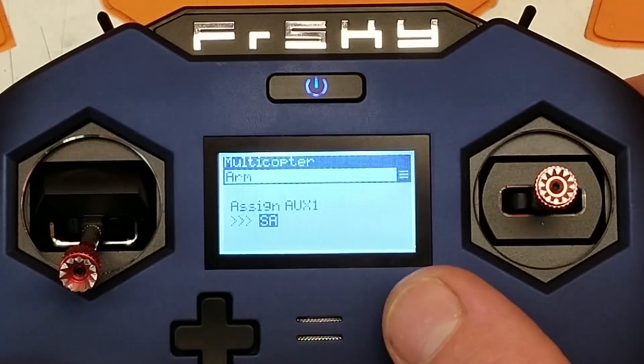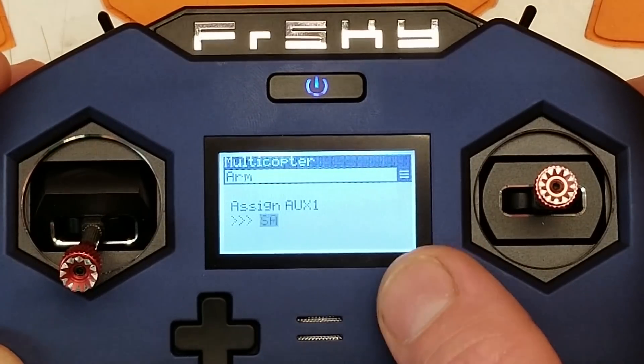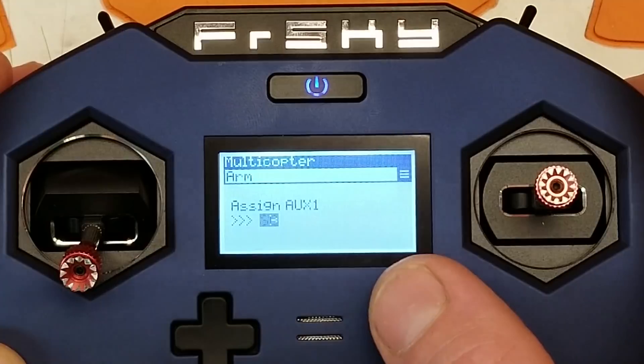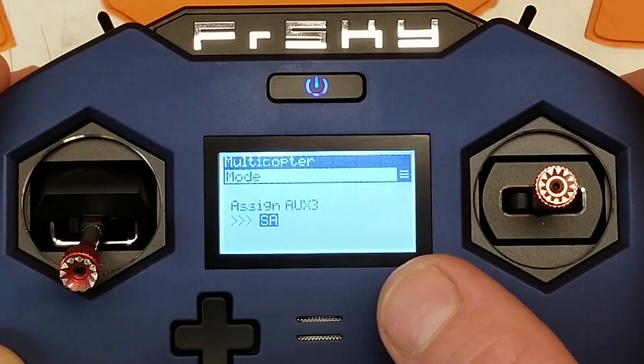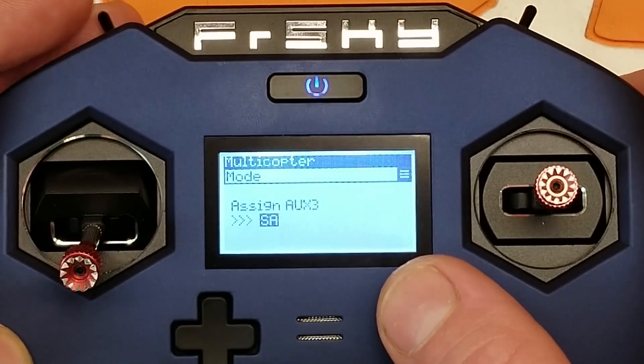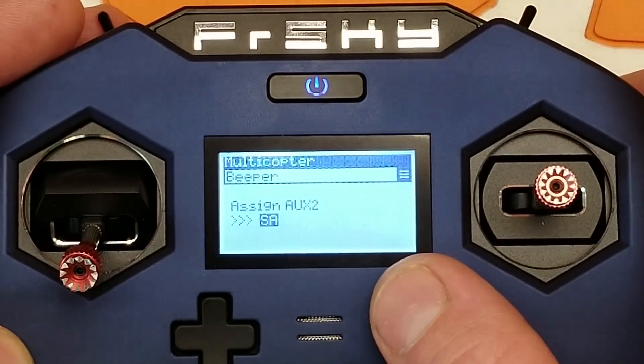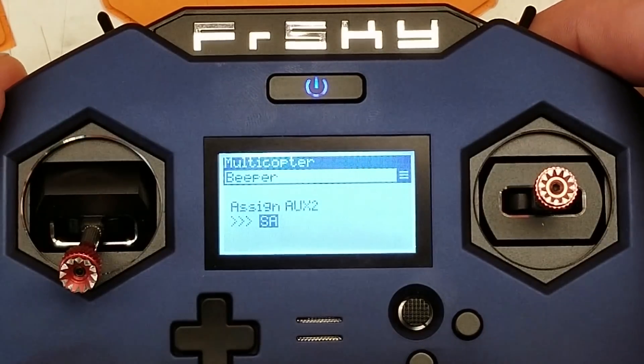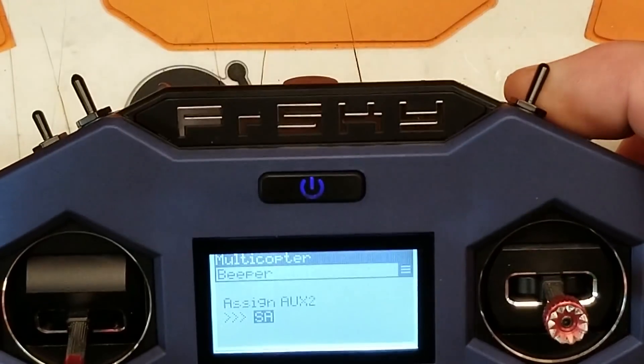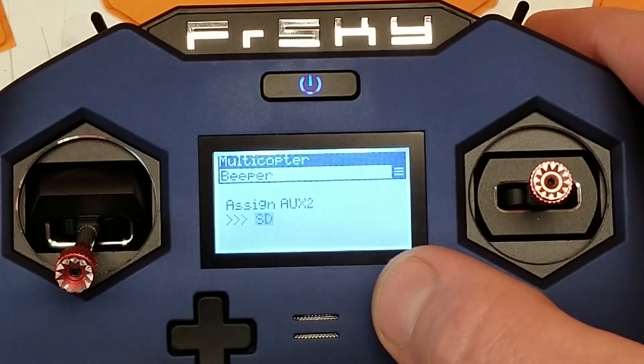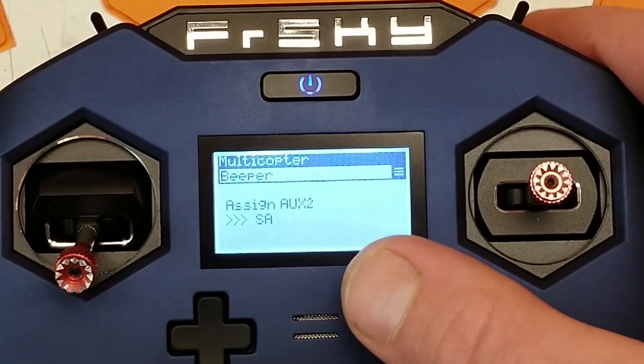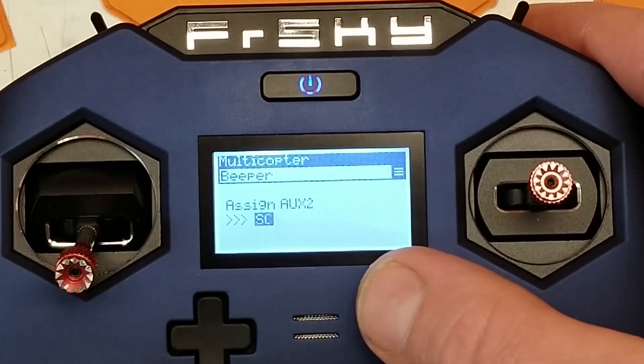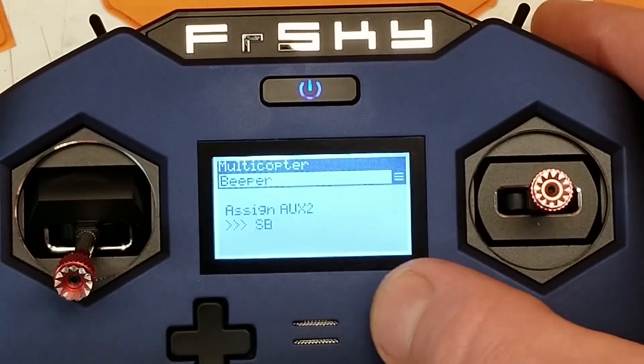Arm, I'm going to make my switch SC. My mode, I'll make SA. And my beeper, I'm going to make SF, which is the button here. Alright, well, apparently I can't do that. So I'll just do SD then.